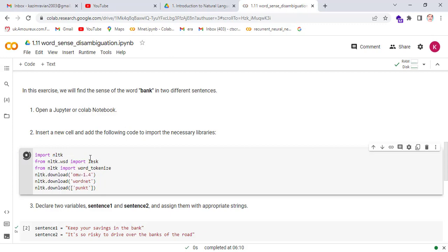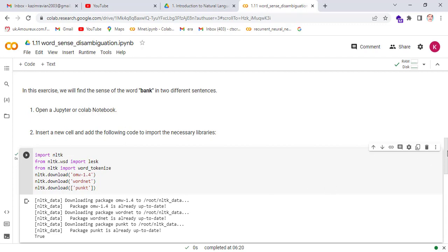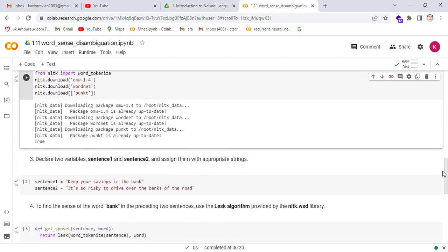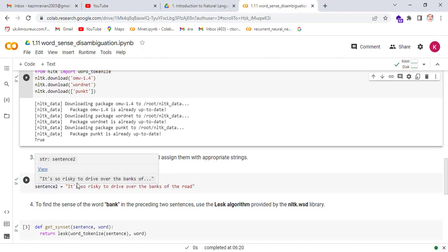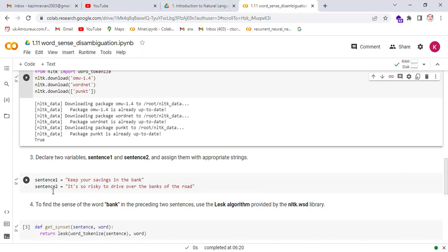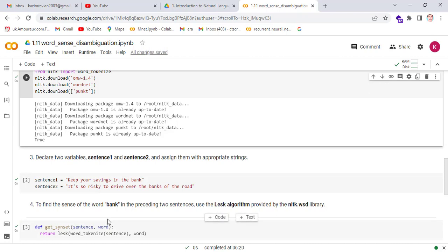Run the cell. All necessary libraries are successfully imported. Declare two variables, sentence one and sentence two. In sentence one, store the sentence 'Keep your savings in the bank,' and in sentence two, store 'It is so risky to drive over the bank of the road.' To find the sense of the word 'bank' in these two sentences, we use the LESK algorithm provided by the NLTK library.